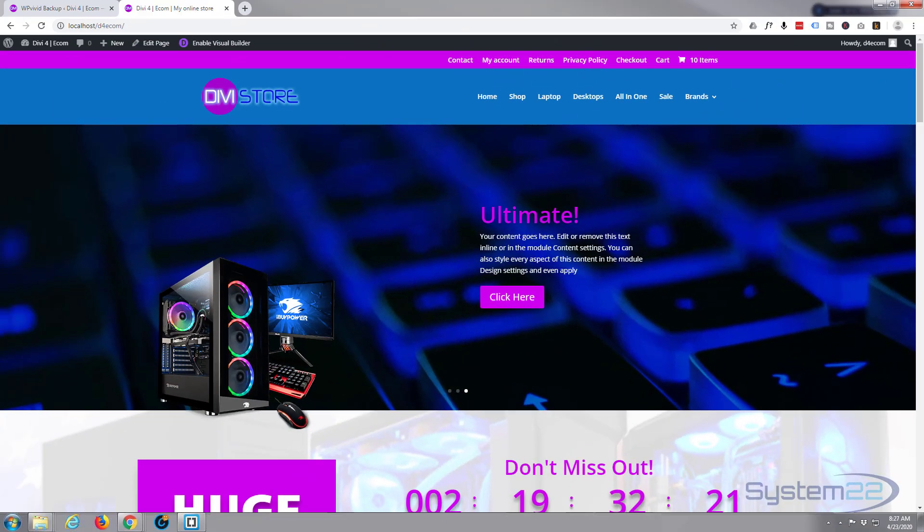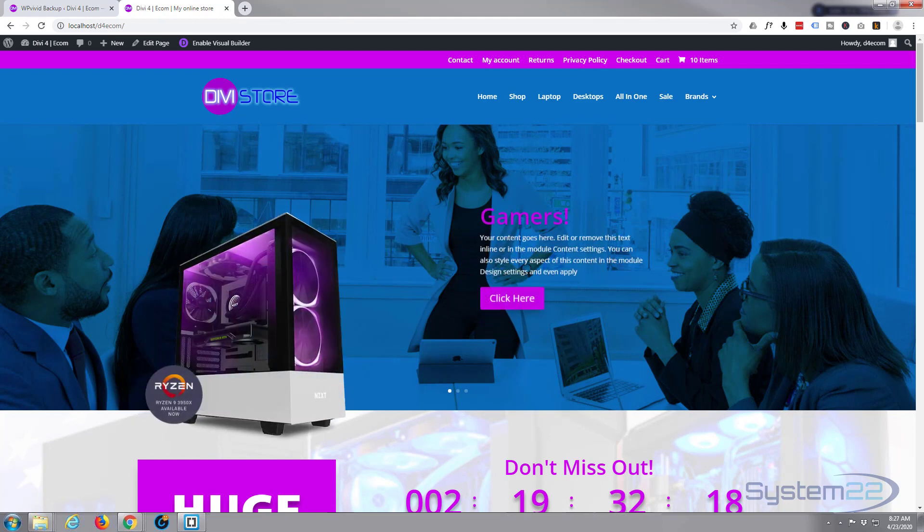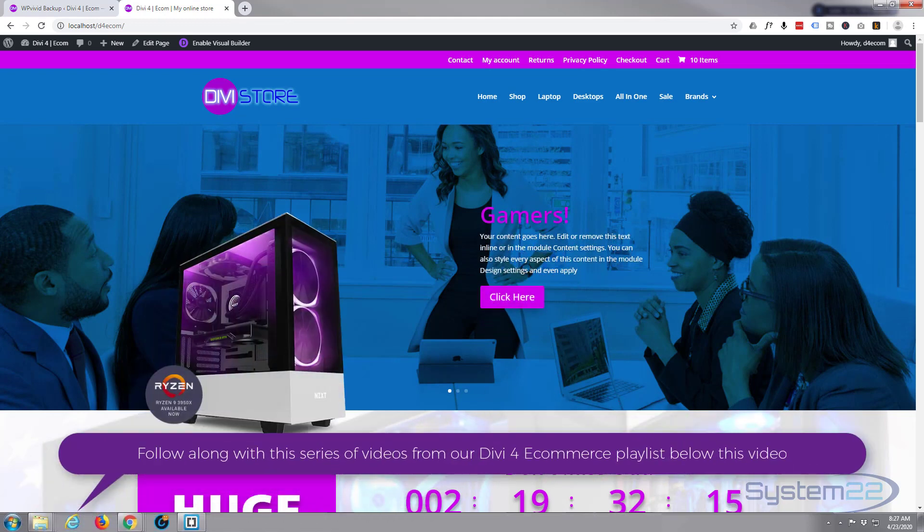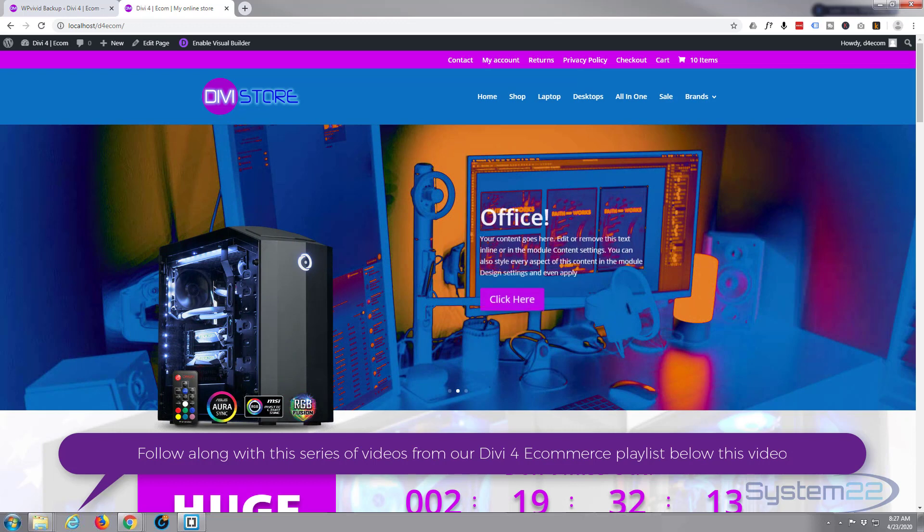Hi guys and welcome to another Divi theme tutorial. This is Jamie from System22 and webdesignandtechtips.com. In our last video, we installed a plugin so we can back up our site.